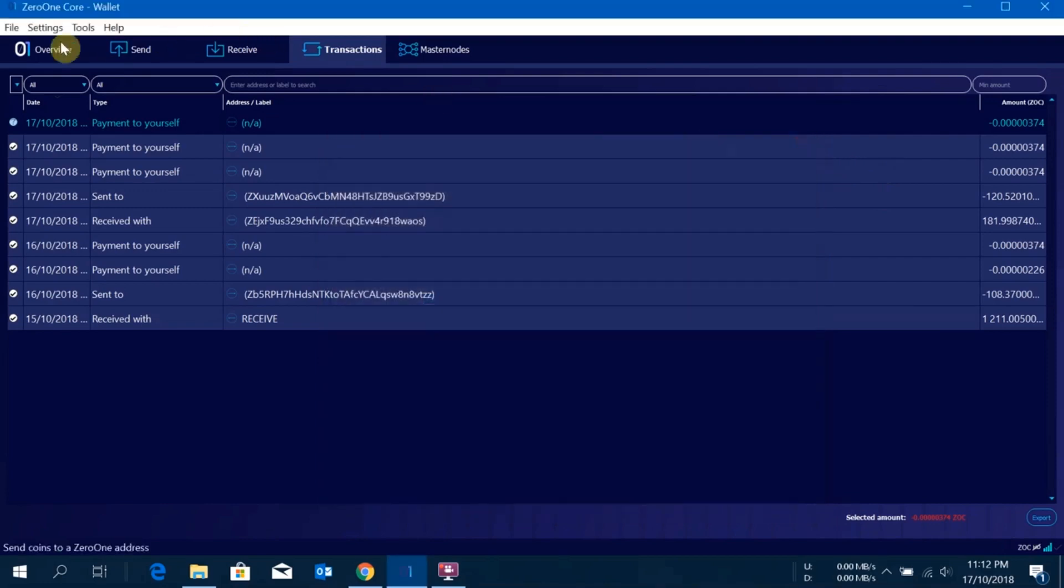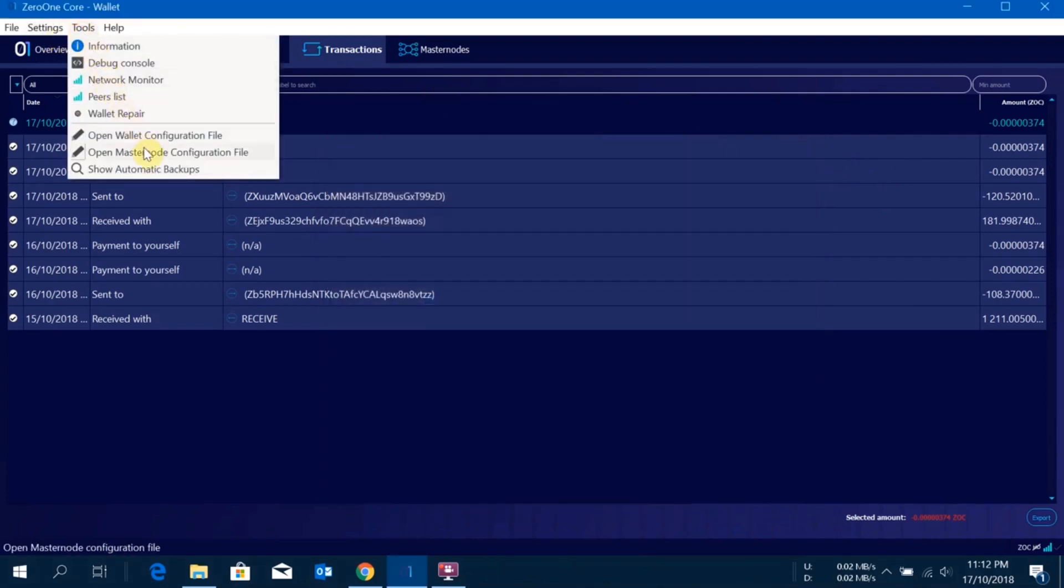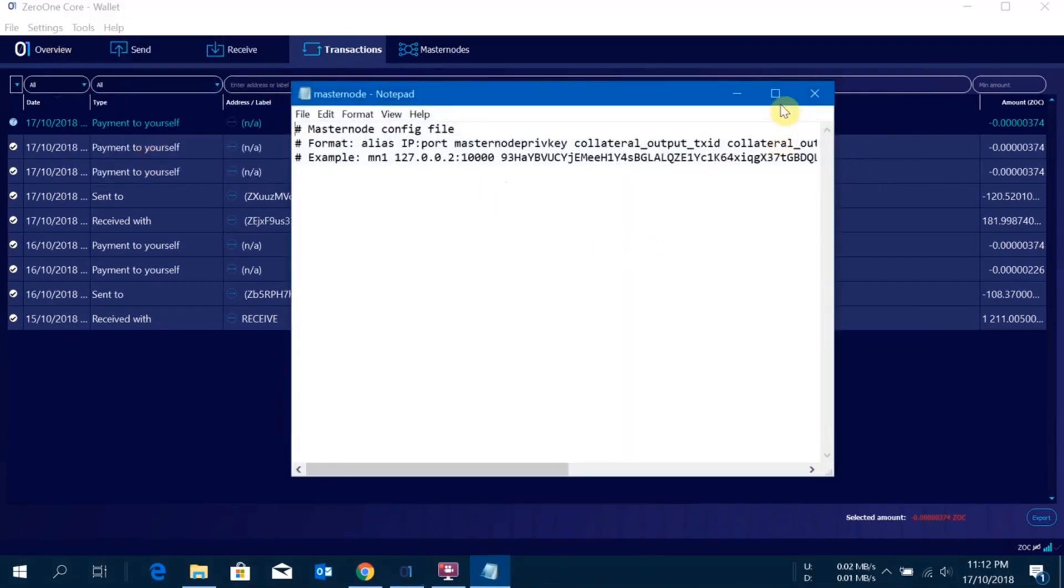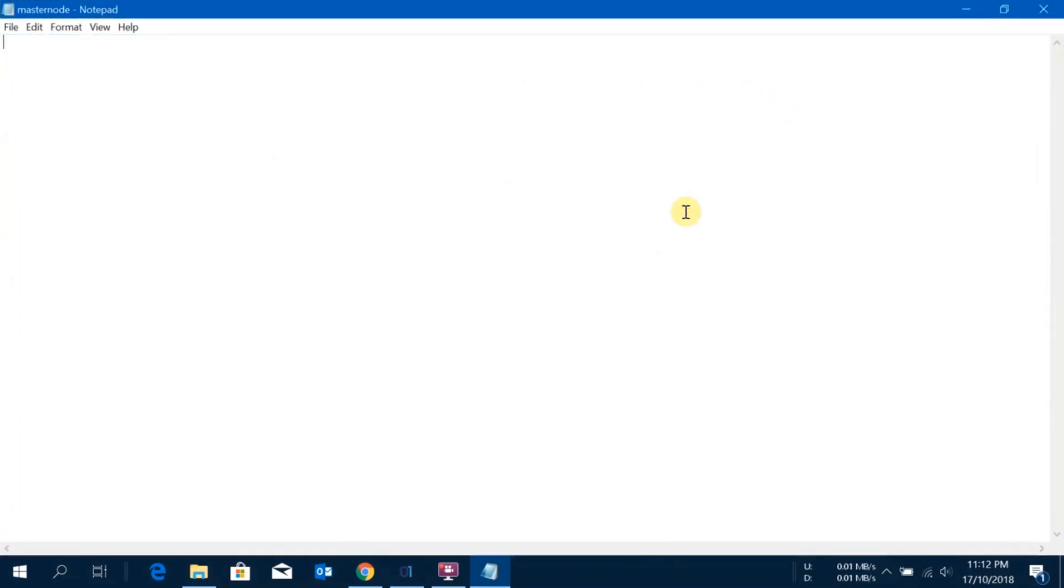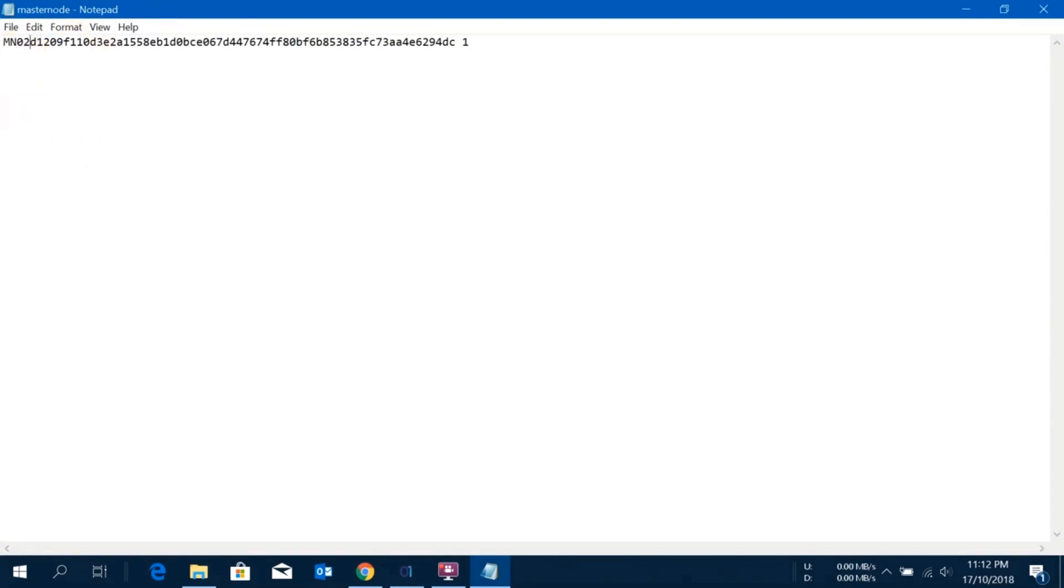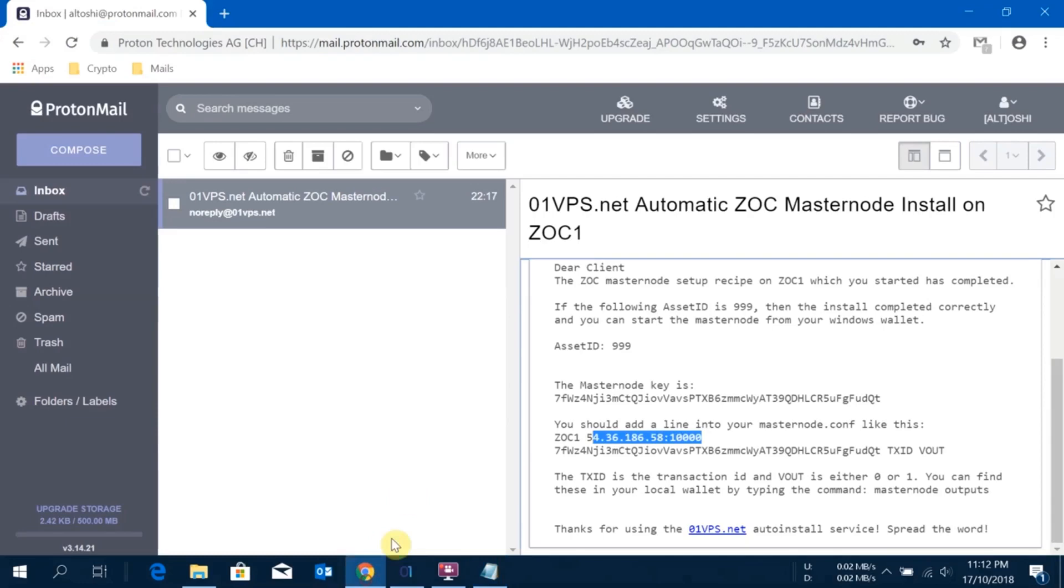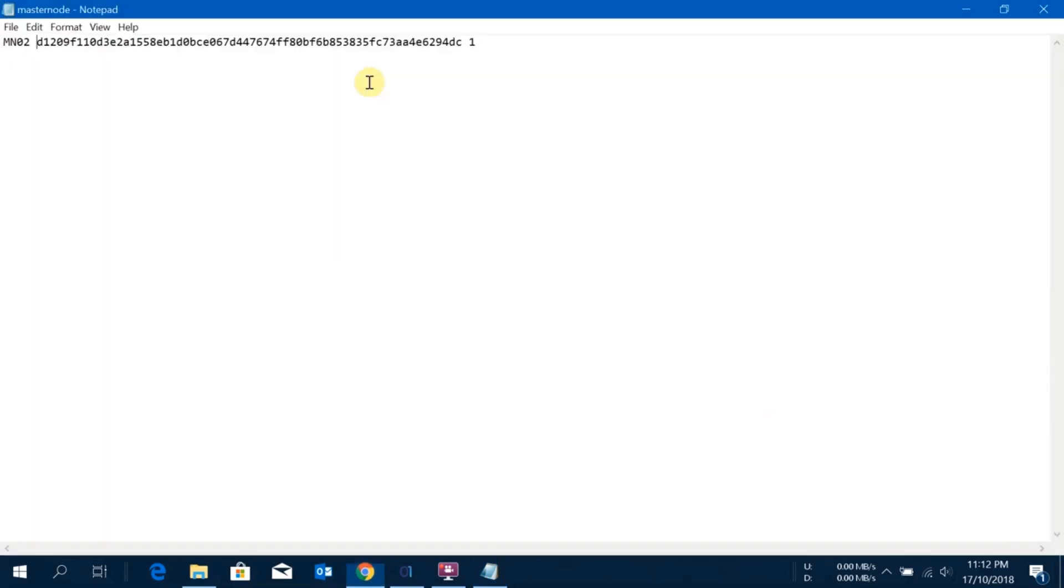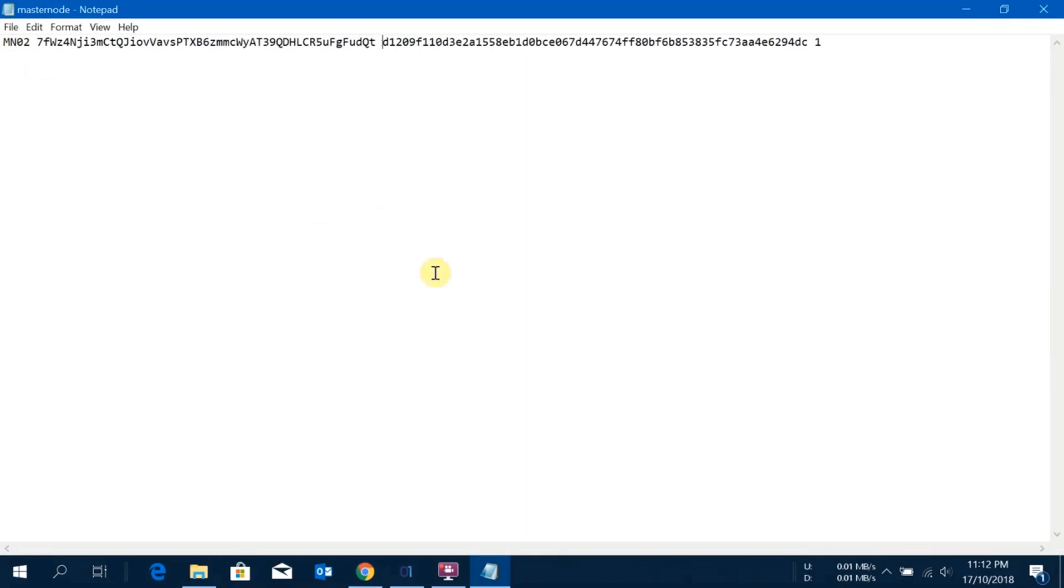Then I'll go here and I'll click on masternode configuration file. I'll just close it. I'll paste what I just copied and the ID. Then I'll type mn02 because that is the label I have put. Then I'll go to my email, copy the masternode gen key and paste it here. I'll give one space only.